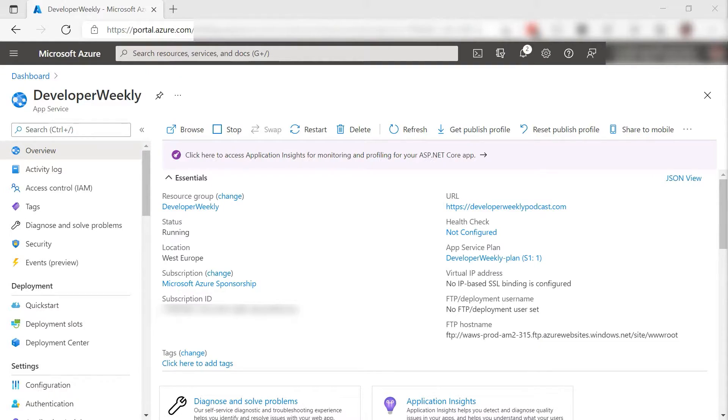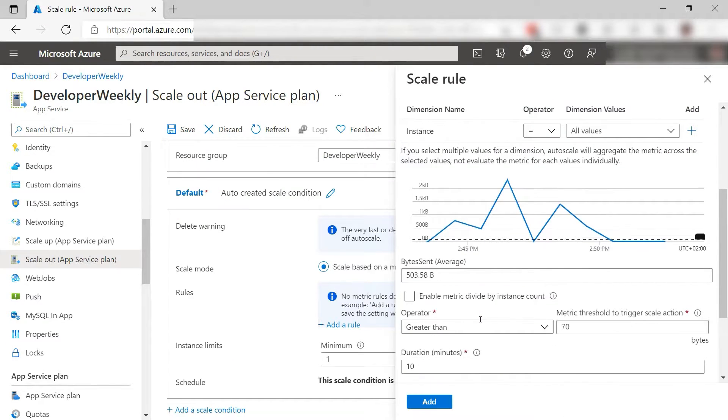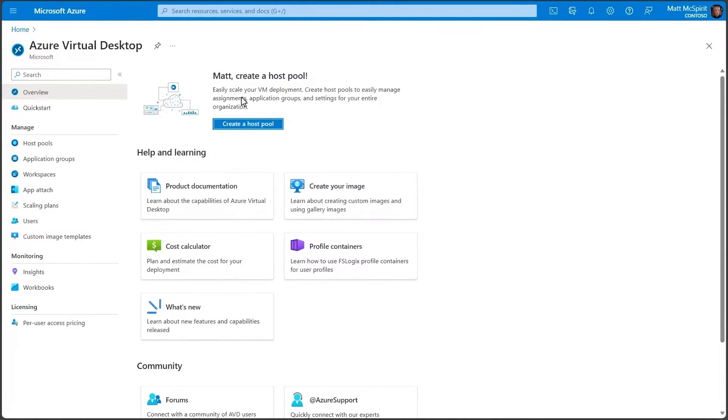Next up is Auto Scaling. Auto Scaling automates the process of adding or removing compute resources based on traffic demands for your application. If the business is up, it's going to auto scale up; if the business is down, it's going to auto scale down, so you're not overspending in areas that you don't need to be.